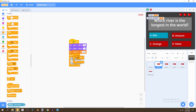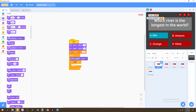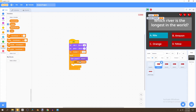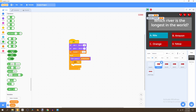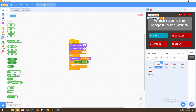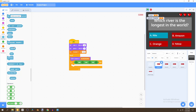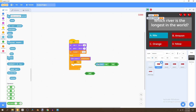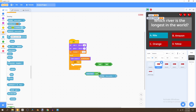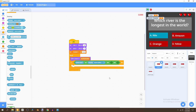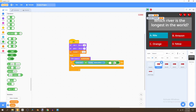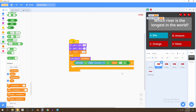Now go to control and bring in a forever loop with one if statement inside. Inside the loop, go to looks and switch the costume to the question number — so whichever question we're on determines the costume number. Then go to operators and bring in four nested AND operators. The conditions are: mouse down, touching mouse pointer, and disabled equals false.